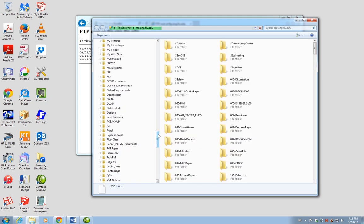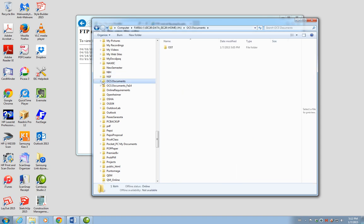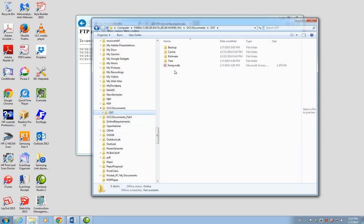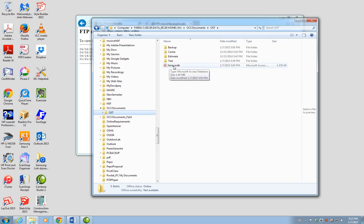You have to find in your directory the OCS document directory, then go into the OST directory, and you should see the database there. That's going to be a file that has your username and the extension .mdb — M as in Mary, D as in Dice, B as in Boy.